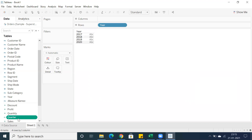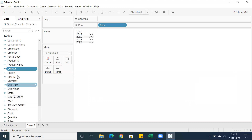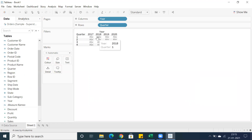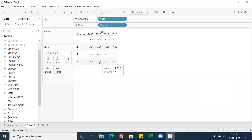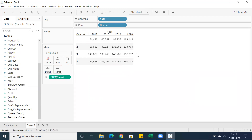By default the quarter field comes under Measures, so simply drag and drop it into Dimensions. Double-click and you can see year and quarter. We have year-wise, quarter-wise data. If you want to showcase sales information, just double-click on Sales and you can see year-wise, quarter-wise sales.